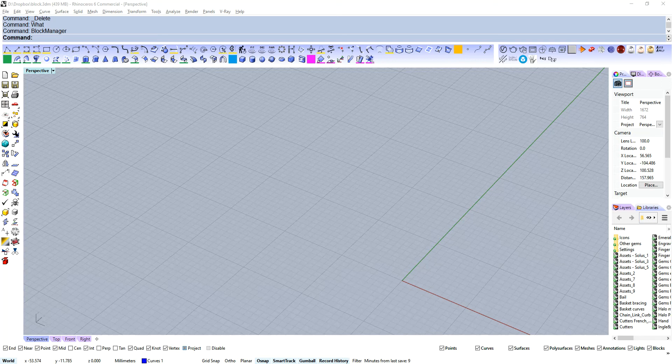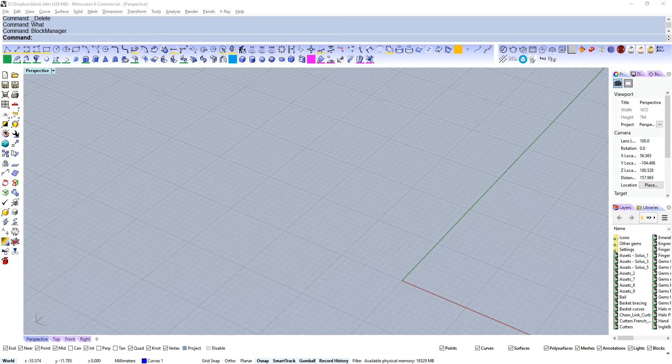Hi guys, Aaron Clarke here. Hope you're all doing well today. In this video we're going to have a look at blocks and block instances, what they are and how you can use them.